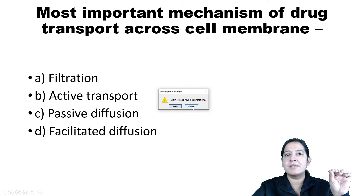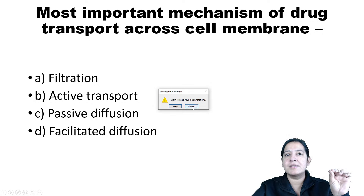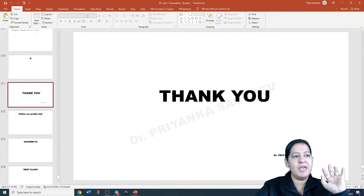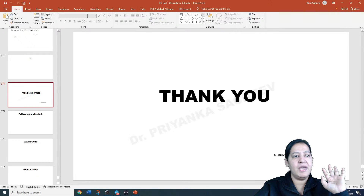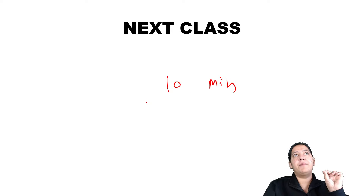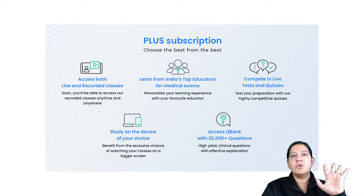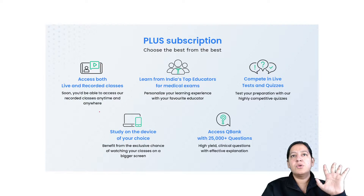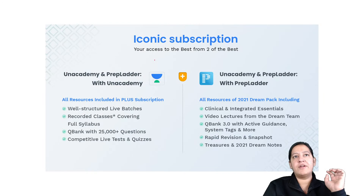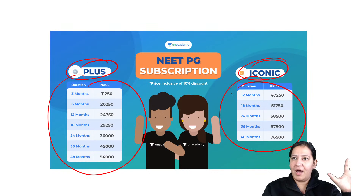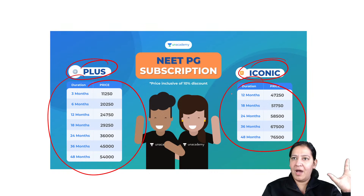The time is limited. After a 10-minute break, the next class starts at around 10:45, continuing with the first pharmacokinetics chapter — absorption. On AN Academy, there are two types of subscriptions: 'Plus' (AN Academy live and recorded lectures) and 'Iconic' (AN Academy + Prep Ladder). Various plans are available with different durations — longer the plan, cheaper it is. You can choose any plan according to your need.